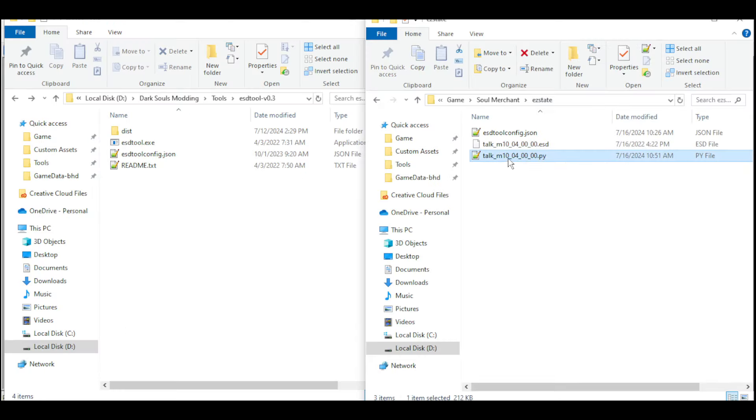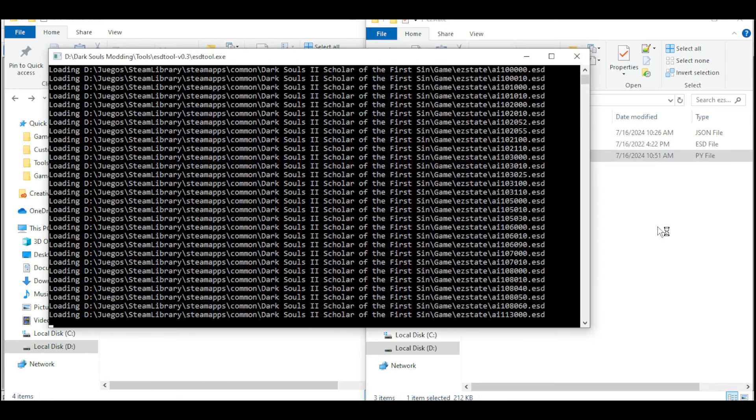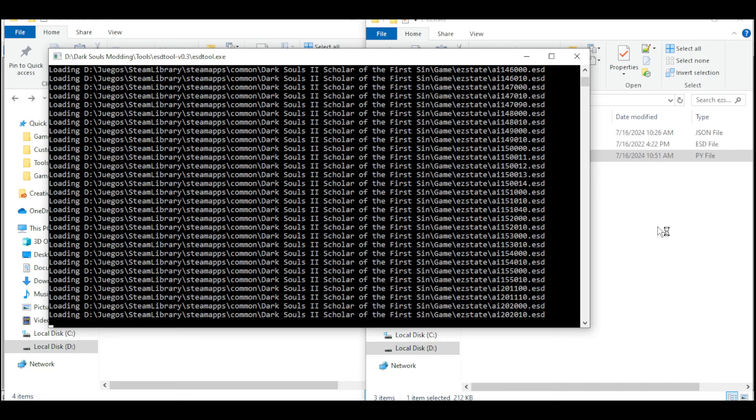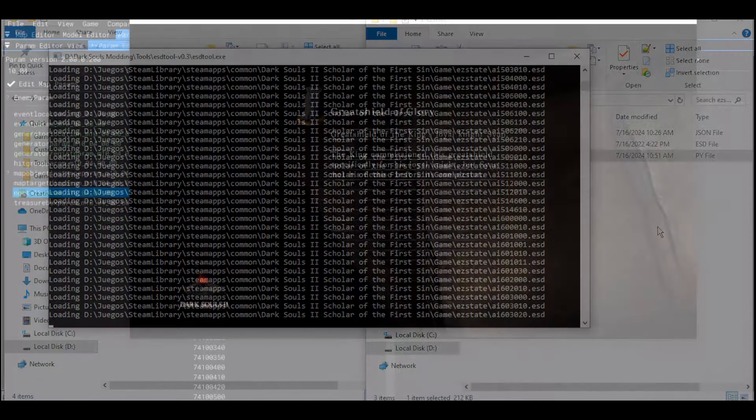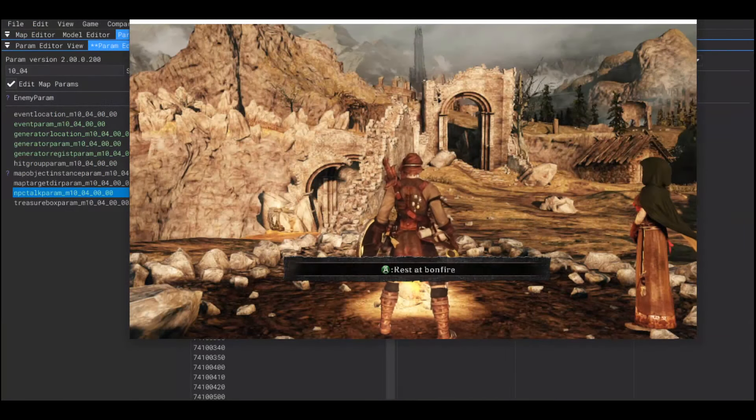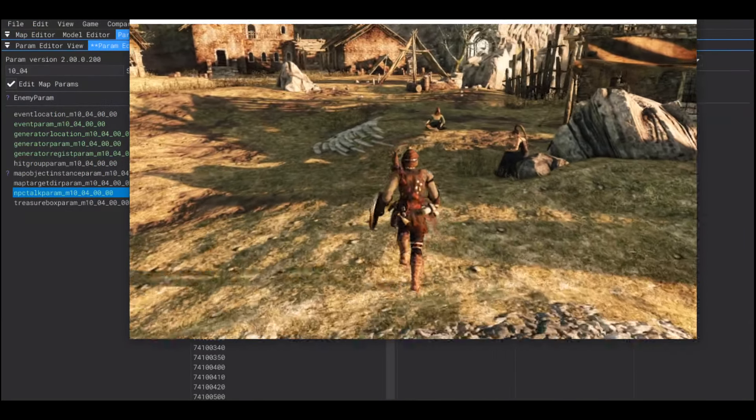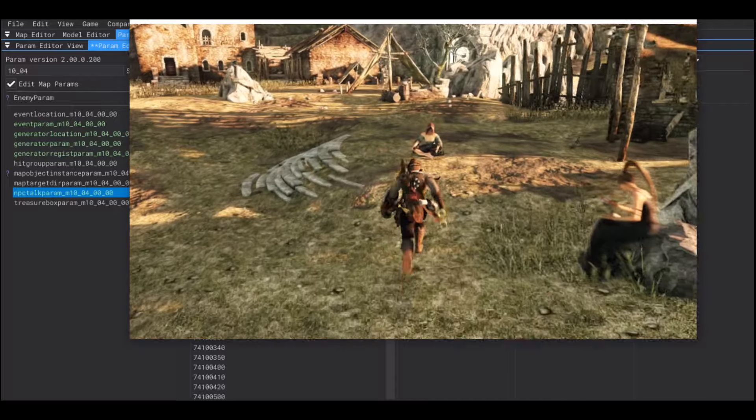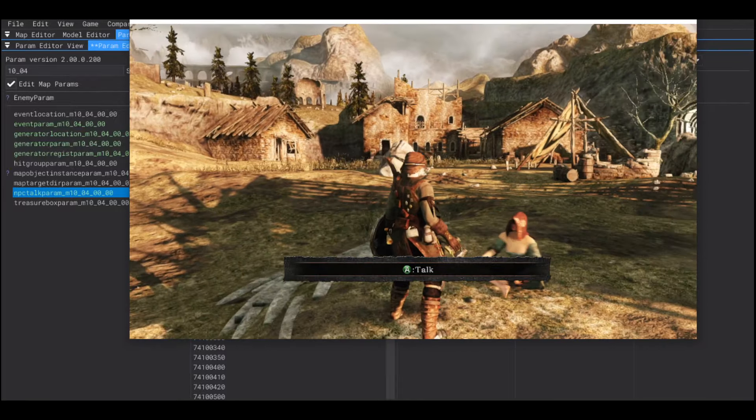Drag and drop the text file, this time, into the ESD tool .exe. It's going to show this window. This is normal. Save your progress in Map Studio. And, if everything is right, the new NPC should start talking to you.